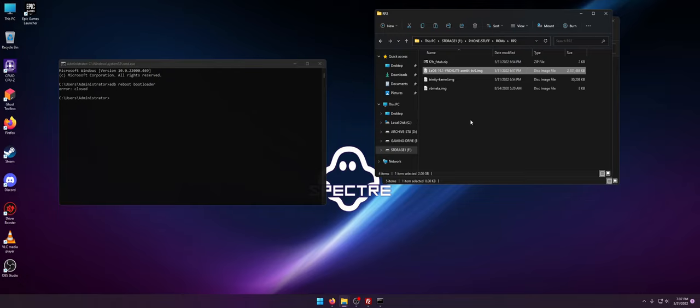So first thing that we got to do is we obviously need to get F2FS, need to get our GSI ROM which has to be ARM64BV. Actually the BVS is specific to LEOS but ARM64 you need Trinity Kernel for the Razer Phone 2 and VB Metadata.